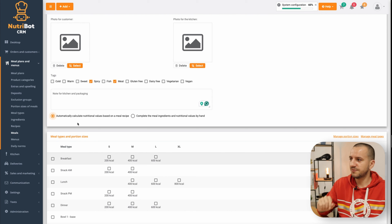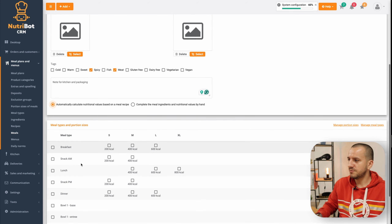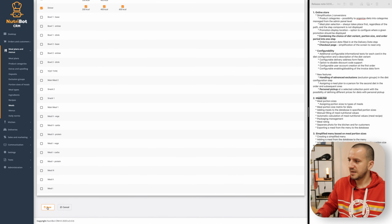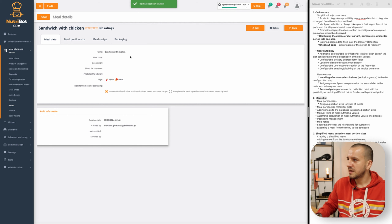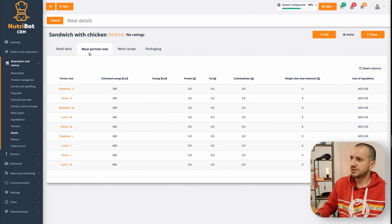I can add ingredients manually along with allergens and macros. I will show how to create a meal both ways. Let's start with automatic creation. I should choose that this sandwich will be available for breakfast, lunch, and dinner in all available portion sizes, and let's save it.